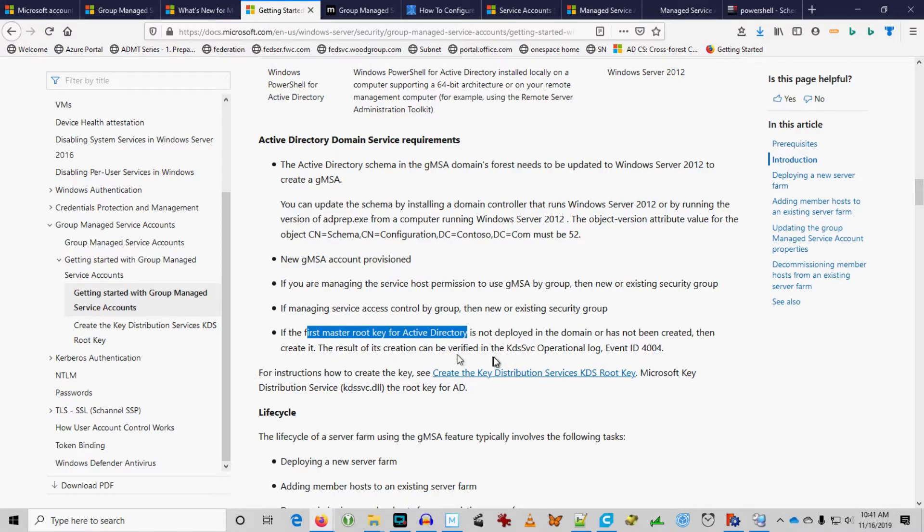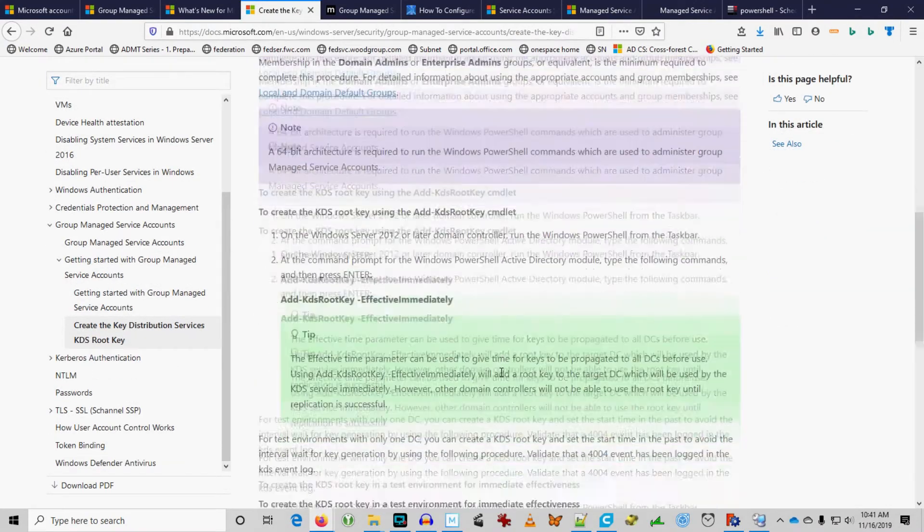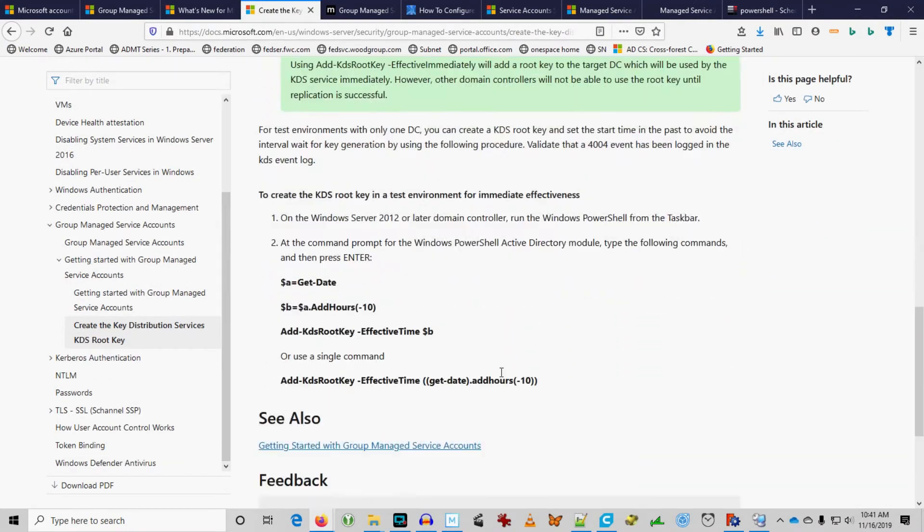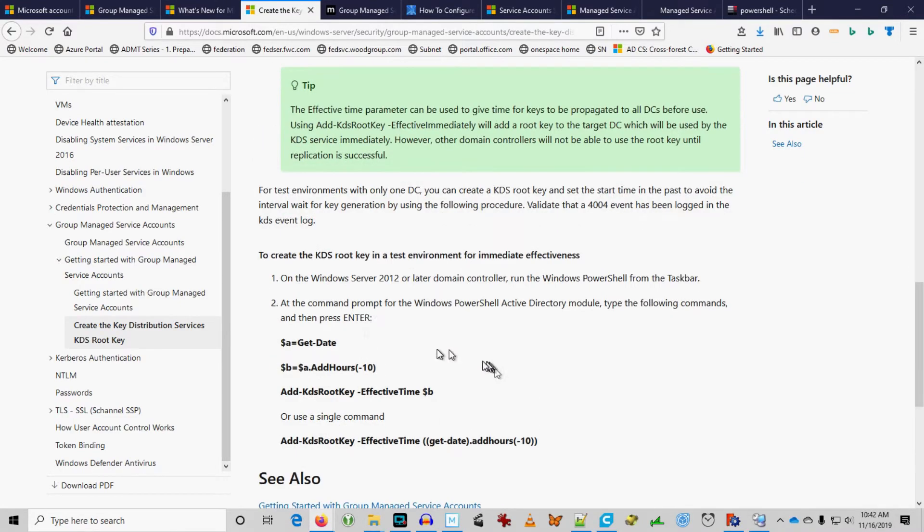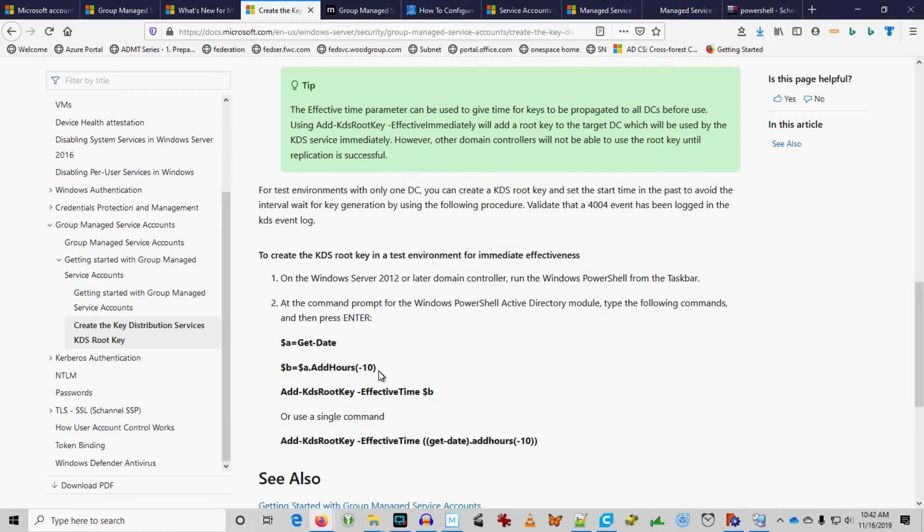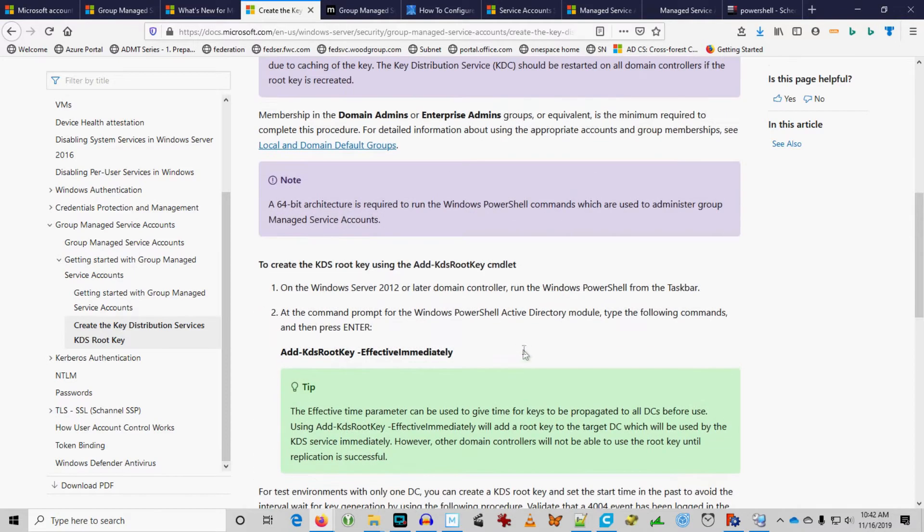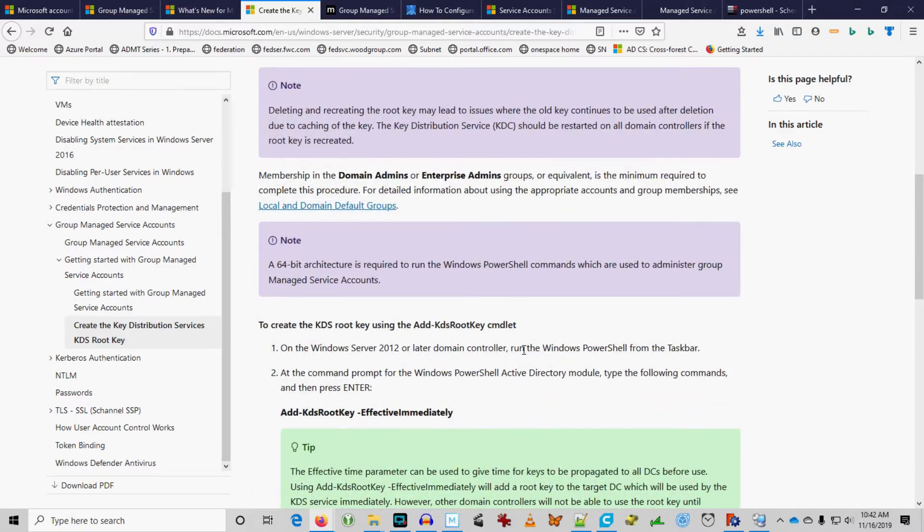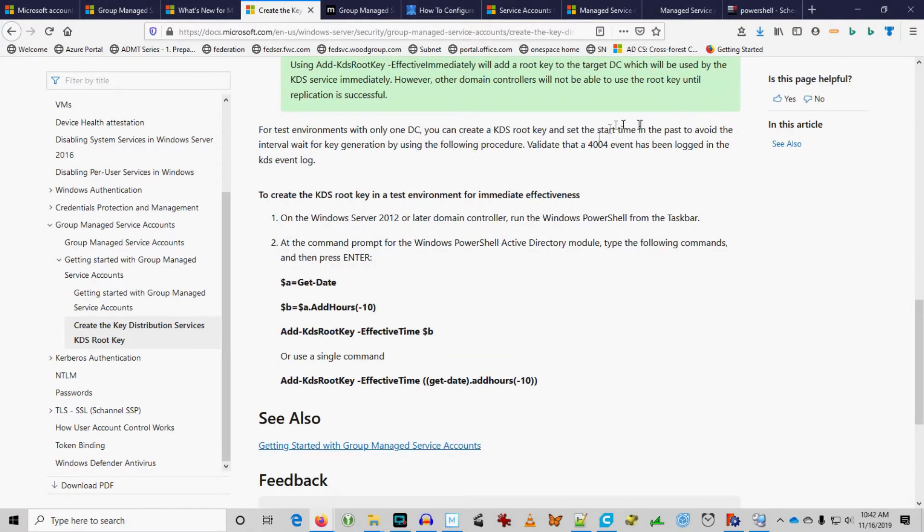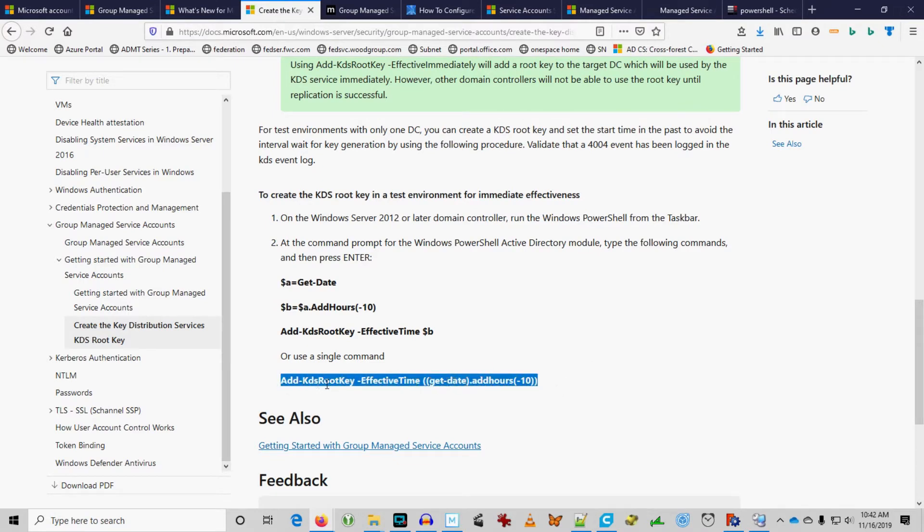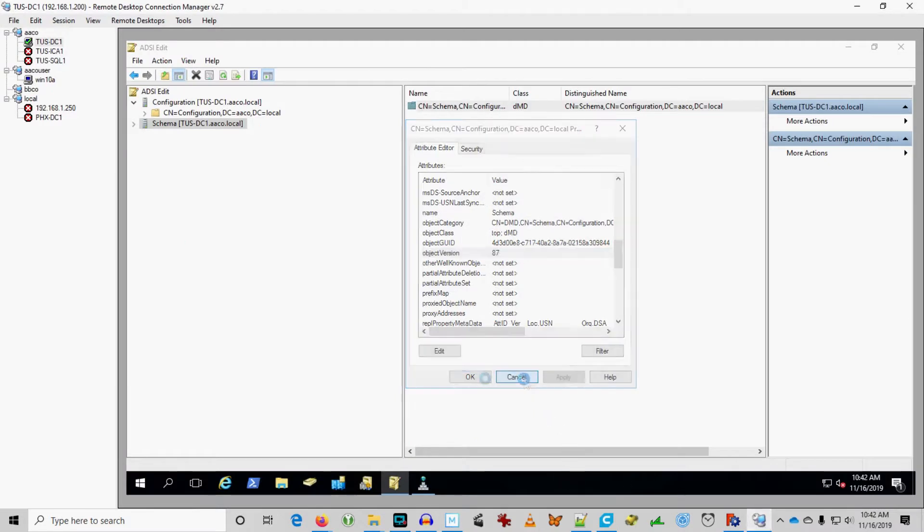Create the key distribution services root key. Now, this is interesting. It's a command line, and I think you have a delay built into this. So, you want to make sure that in a test environment for immediate effectiveness, they're taking 10 hours off. So, if I run this command just straight up, add KDS root key, I'm going to get a root key, but I have to wait 10 hours, apparently. The effective time parameter can be used to give time for keys to be propagated to all DCs before use. In our environment, we only have one domain controller, so we don't need to wait for this to be replicated.